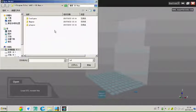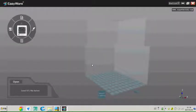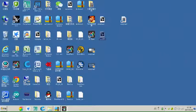We can select any STL model from the computer, or we can directly drag the model into the software.